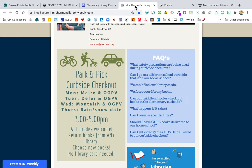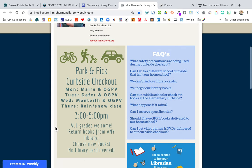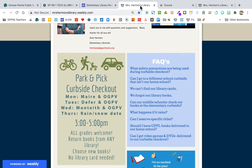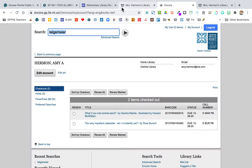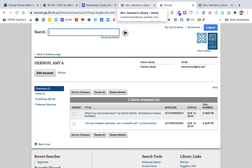If you go to curbside checkout and the books you really want aren't there, that's okay. Then you go to the public library website and look up that book to request it, since it wasn't available at curbside.